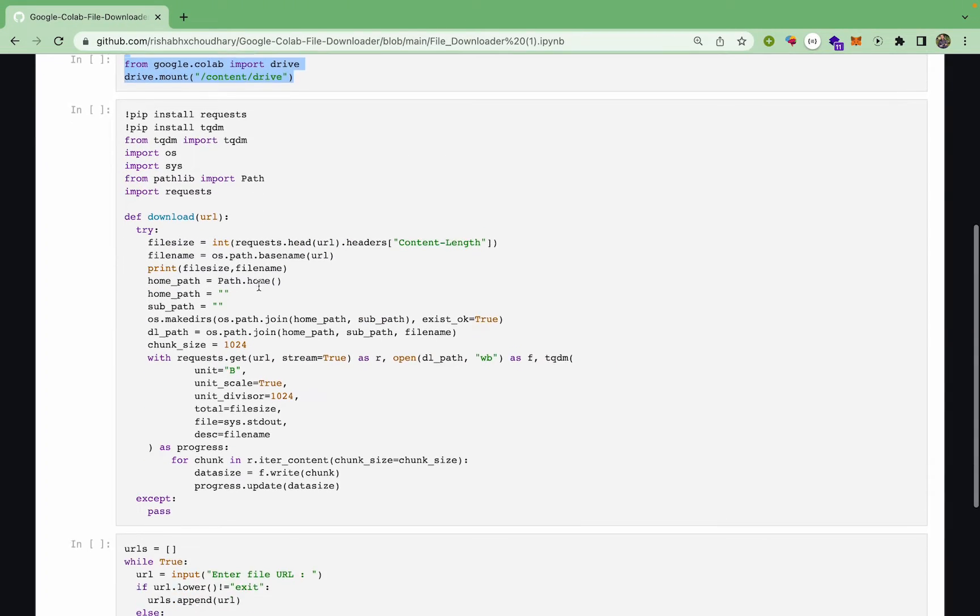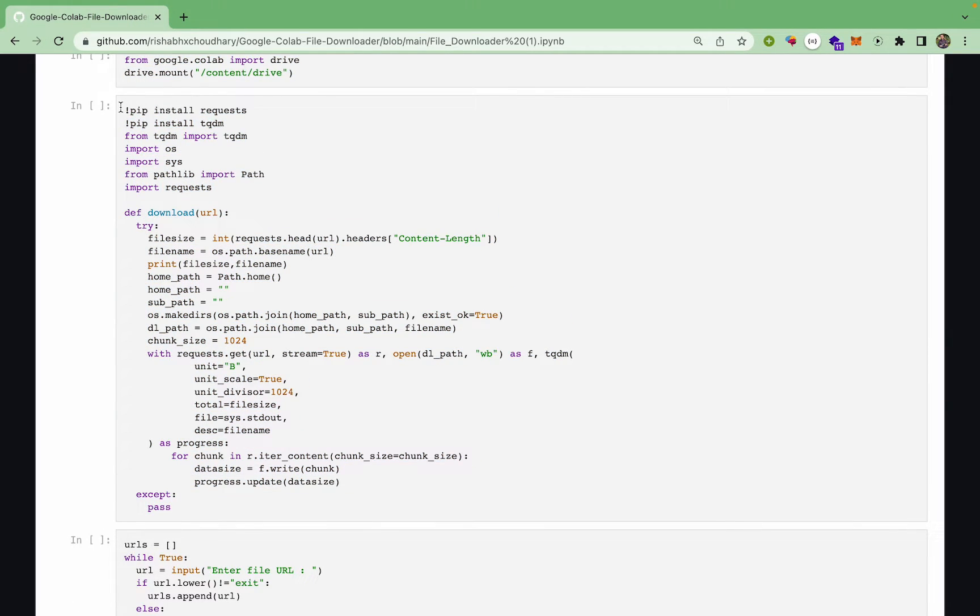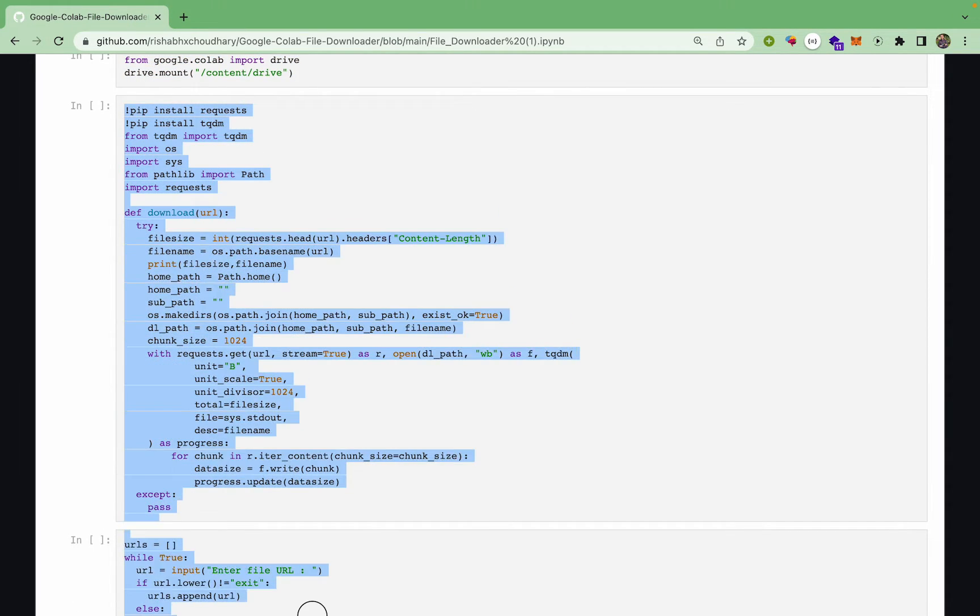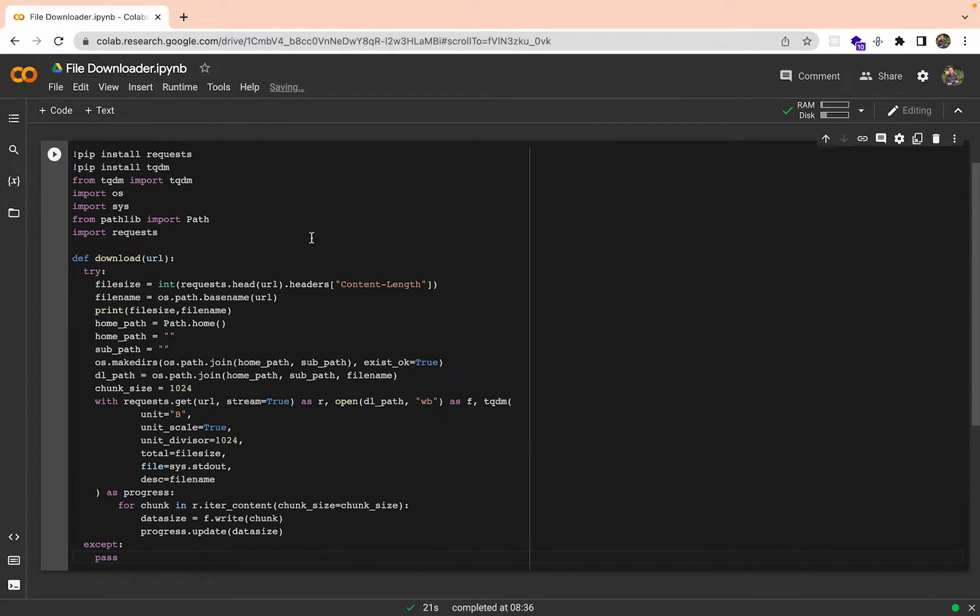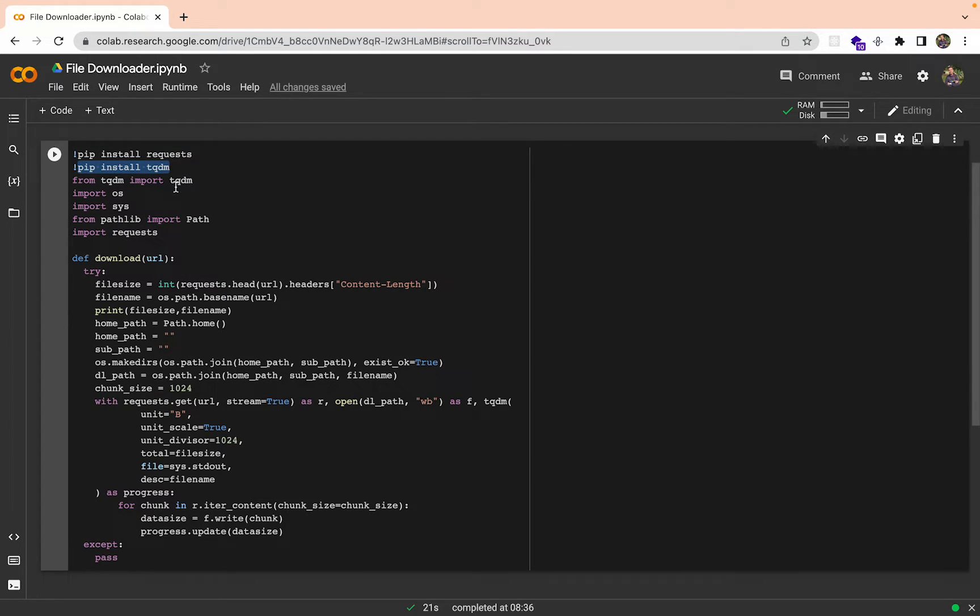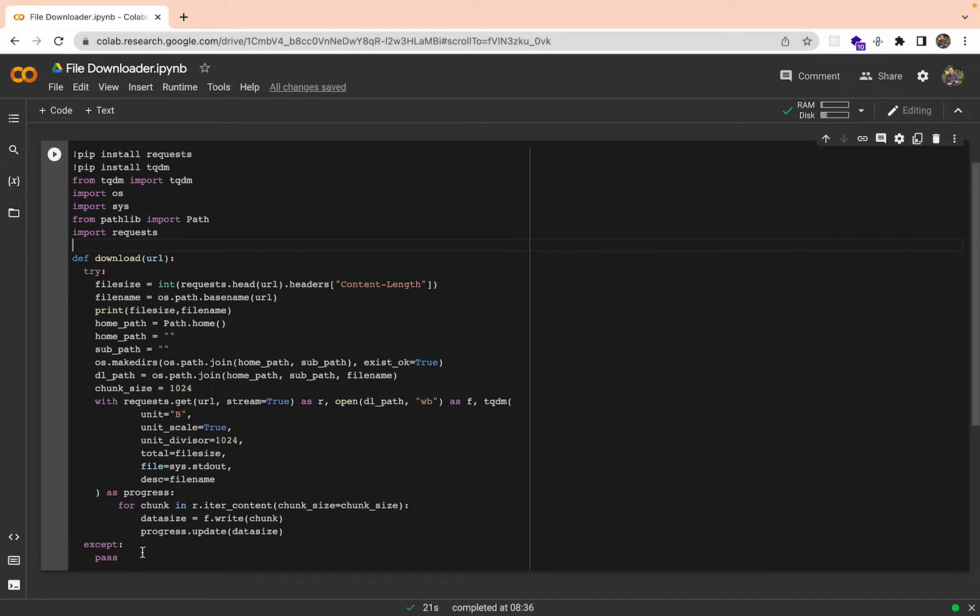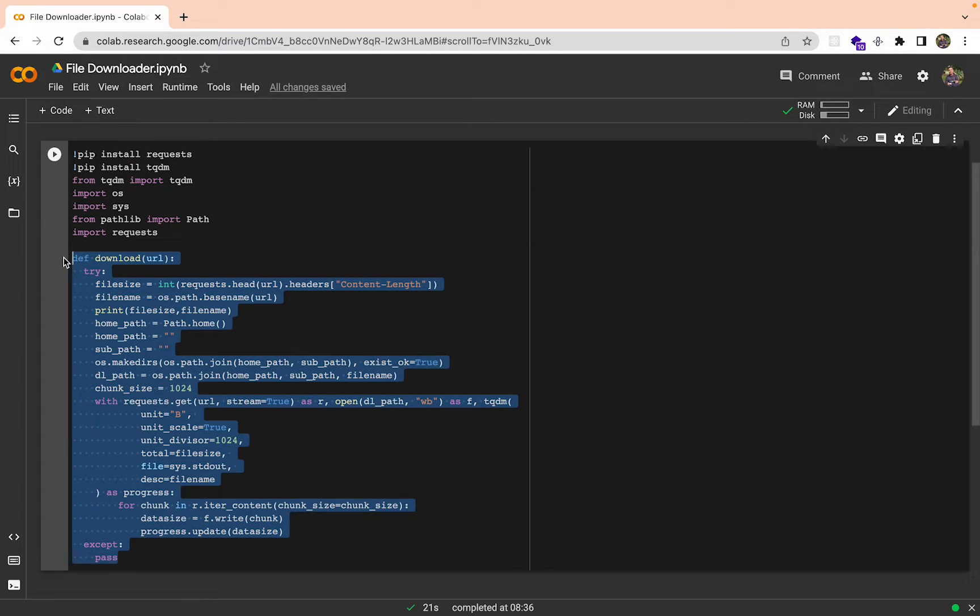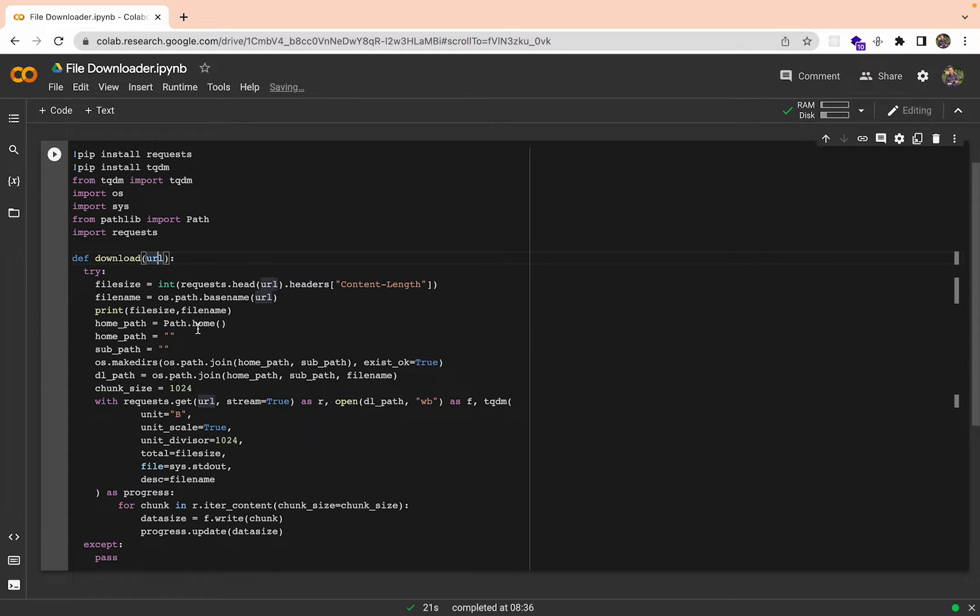Let's copy the second block. Basically we are downloading this requests module to download using the URL, and this is tqdm, it is basically for making the progress bars while downloading. I think I just copied this download function from Stack Overflow a very long time ago.